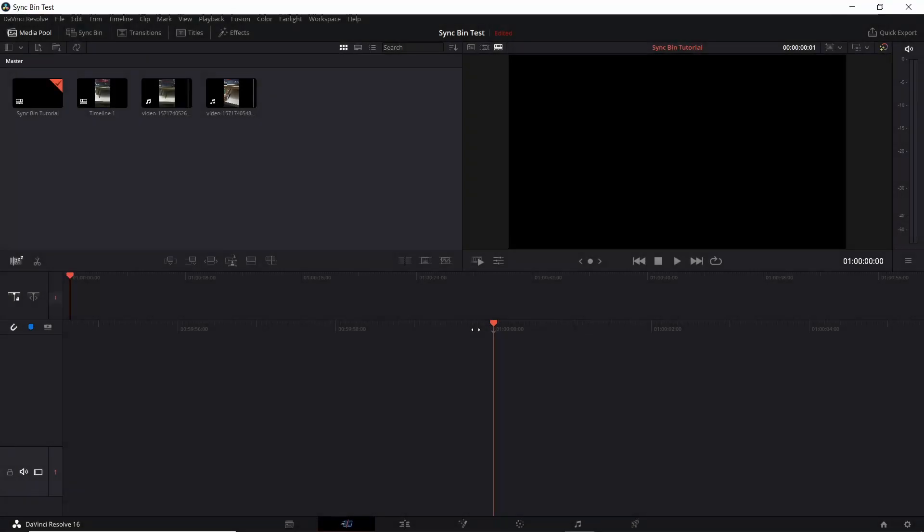Hello everybody, Chris here, and in this video I want to show you guys the new sync bin tool of DaVinci Resolve 16.1 and working with multiple time synced clips inside of DaVinci Resolve.